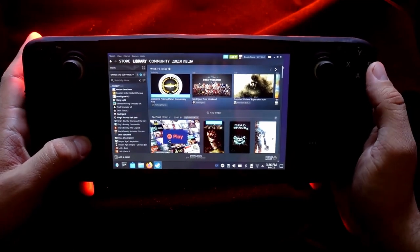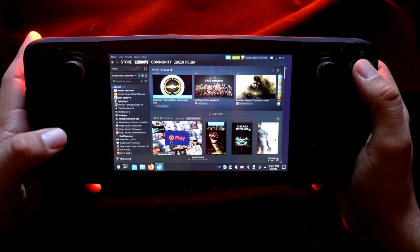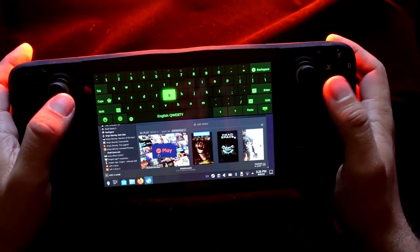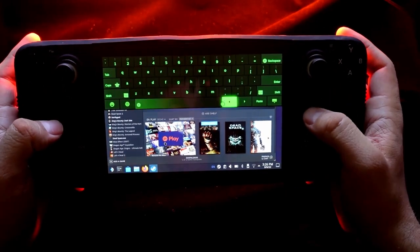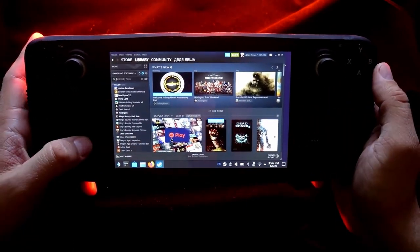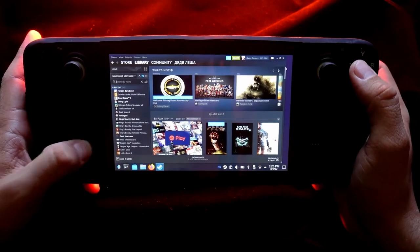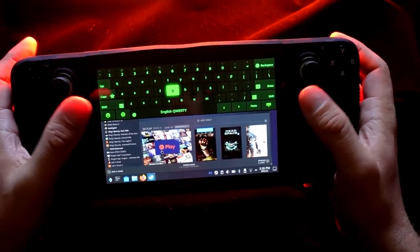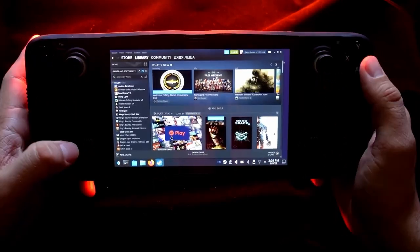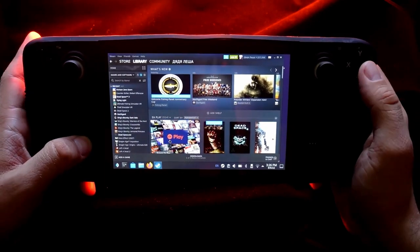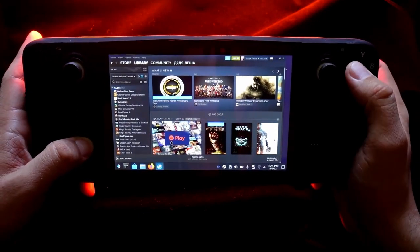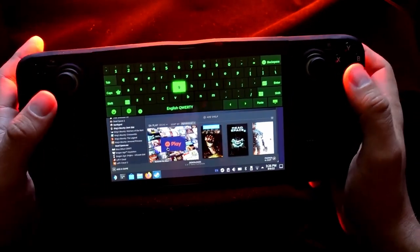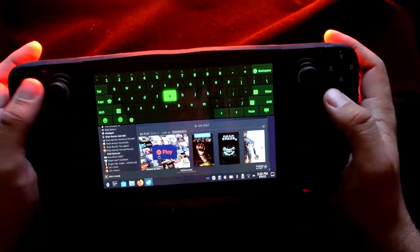Tip number three is bringing up the keyboard. Once you're in desktop mode, it gets frustrating in the beginning - you click on something expecting the keyboard to pop up automatically, but it won't. You're going to want to press Steam and X and that'll bring up your virtual keyboard.